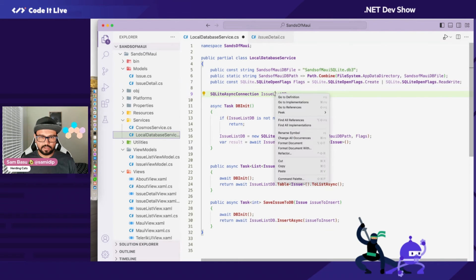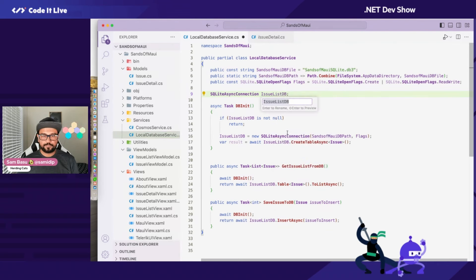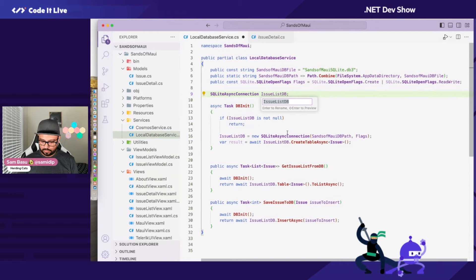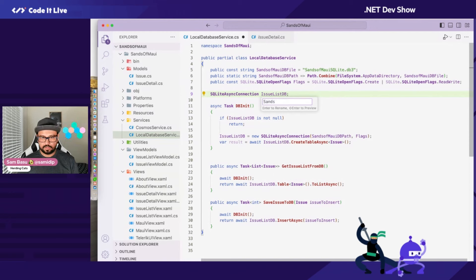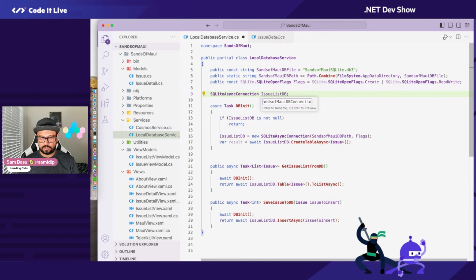This can now be called one thing — a single connection named SansOfMaui DB Connection. Thanks to Thindal, I don't need two connections.